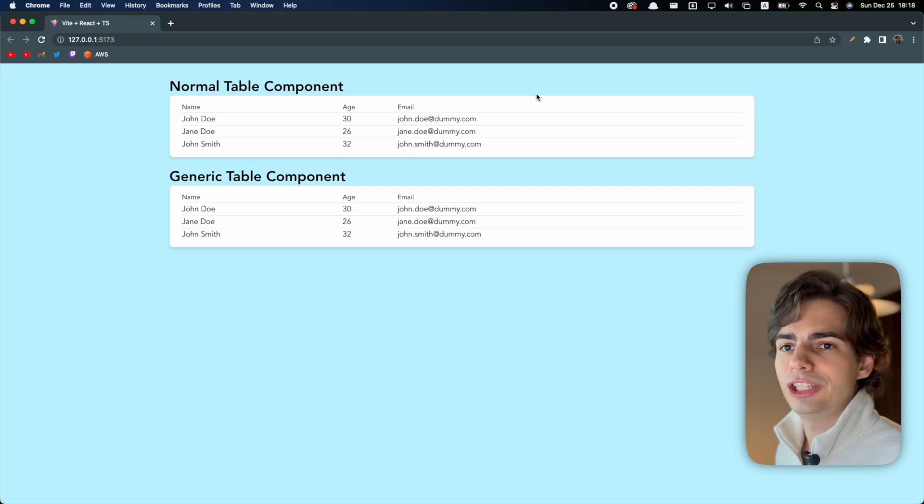Using generics with React components is an awesome way to make sure that your components are completely type safe, which makes things a lot easier to refactor and just gives you a better development experience overall. Let me show you what I mean.